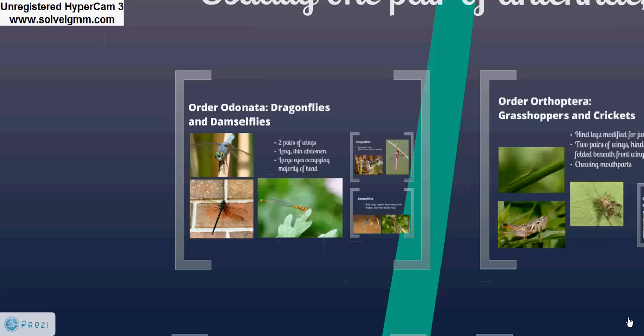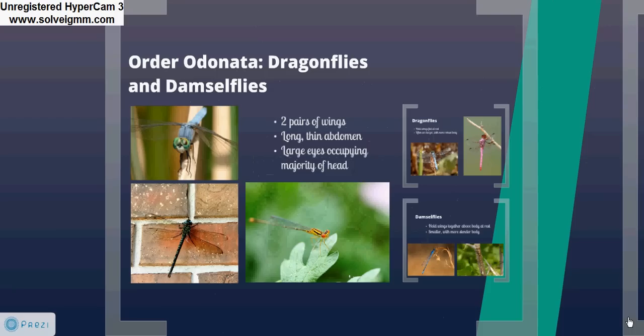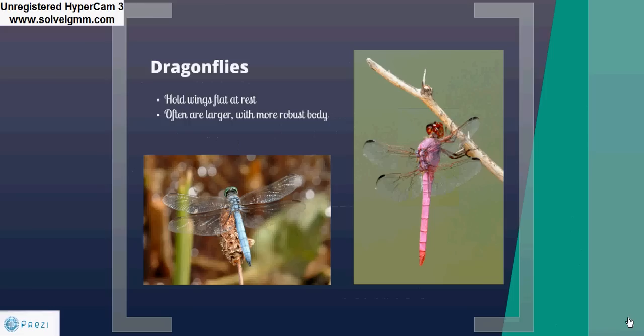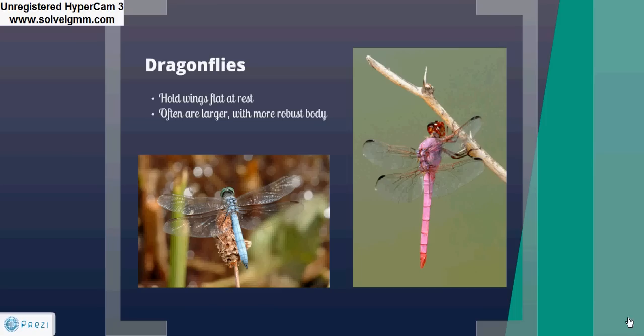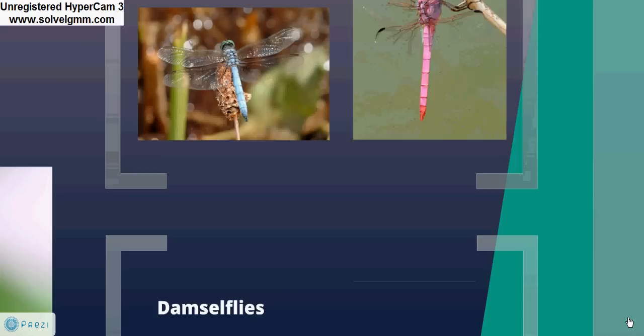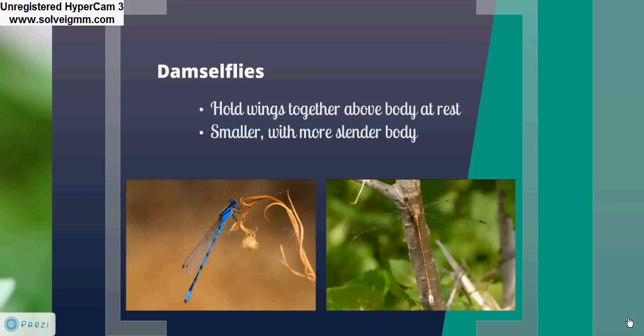We'll begin with Odonata, the dragonflies and damselflies. These insects have two pairs of wings, a long thin abdomen, and large eyes occupying the majority of the head. Dragonflies typically hold their wings flat at rest and are often larger with a more robust body. Damselflies hold the wings together above the body at rest, as seen in the bottom left photo, and they're usually smaller with a more slender body.